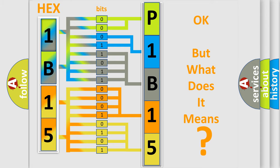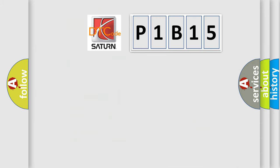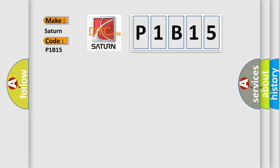So what does the diagnostic trouble code P1B15 interpret specifically for Saturn car manufacturer? The basic definition is: